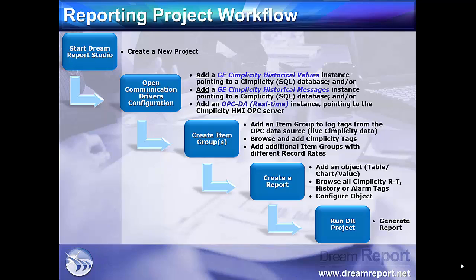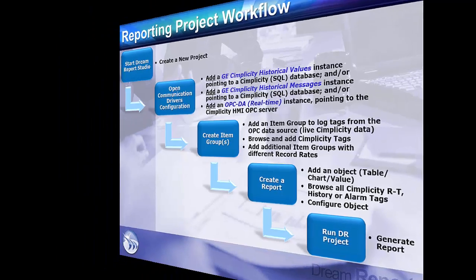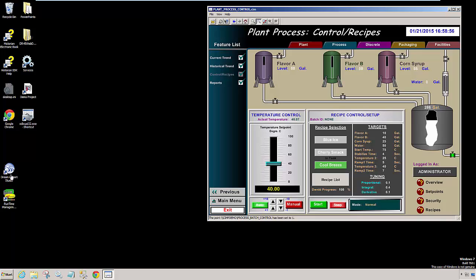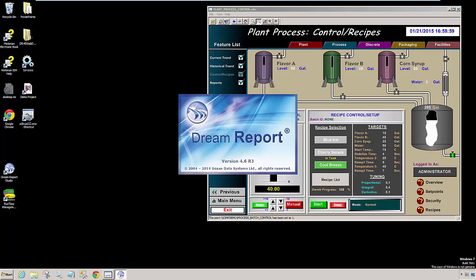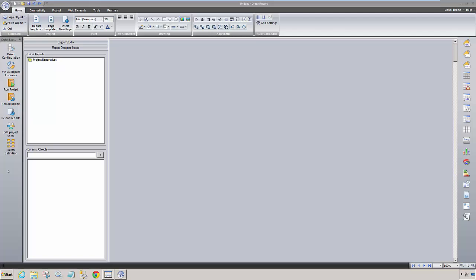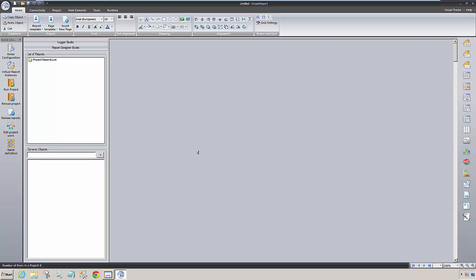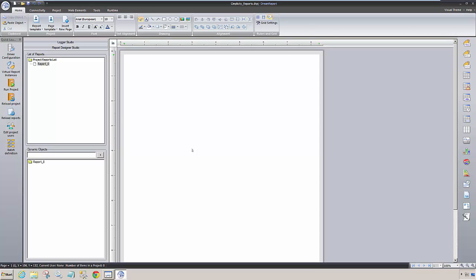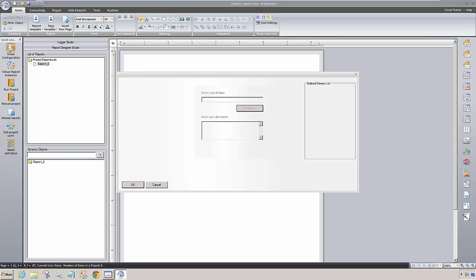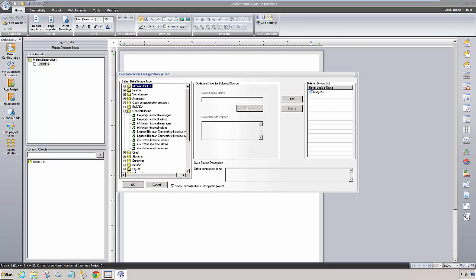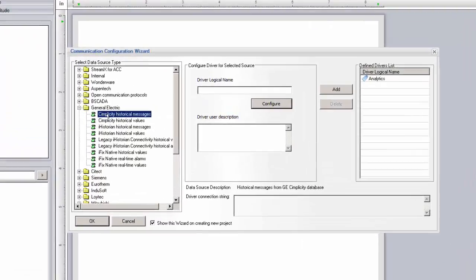We have a Simplicity HMI demo application running that's simulating a plant process and is already configured to log data to the native Simplicity logging database. I'm going to start DreamReport Studio and open a blank reporting project which I had created earlier. After Studio opens, I'll open the Communication Configuration Wizard and expand the list of GE communication drivers.